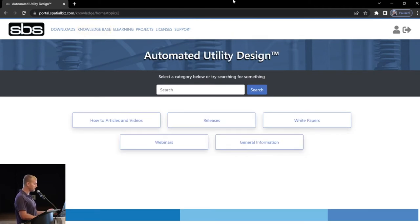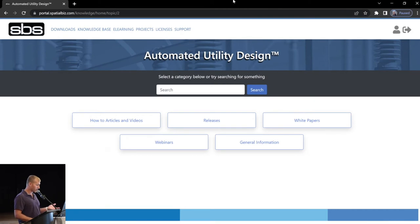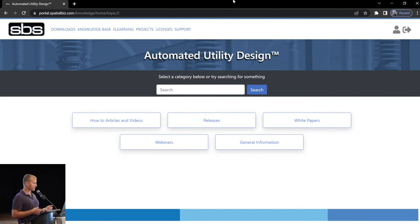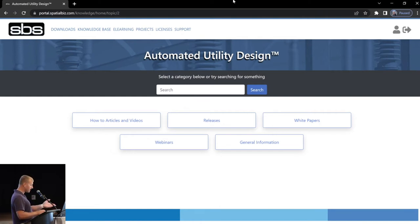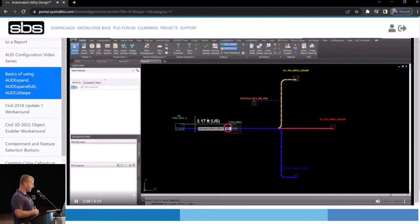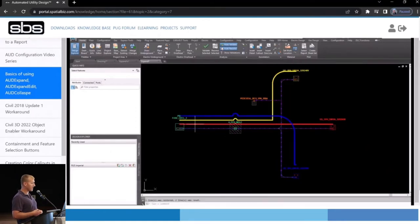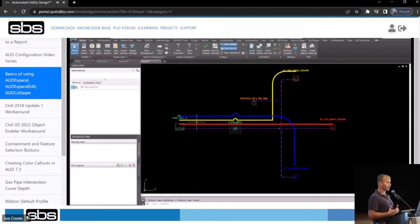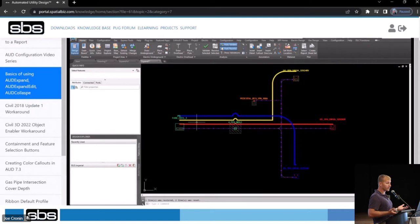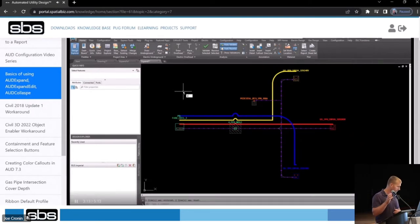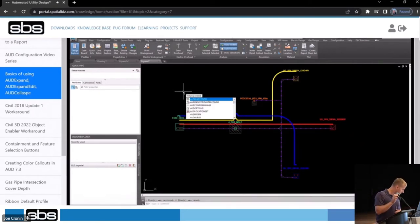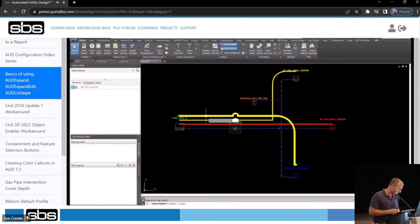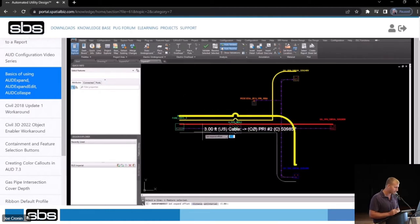We have some more submenus here. We have how-to articles and videos, releases. So this is going to be all the release notes, like I was just explaining, on the download page. You're going to have white papers, webinars, general information. Let's go to how-to articles and videos. So we're going to see a nice list on the left, all the articles and videos available for us to review or send out if we want to our colleagues. I think we're watching a video right now of basics of using AUD expand, AUD expand edit, and AUD collapse.